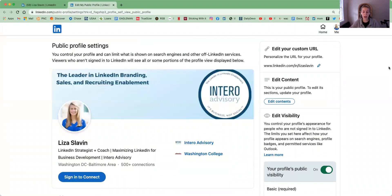It'll take you to a new tab and it'll show you exactly what your profile looks like to somebody who's not logged into LinkedIn, not a first, second, or third degree connection with you — so what it looks like to the public.